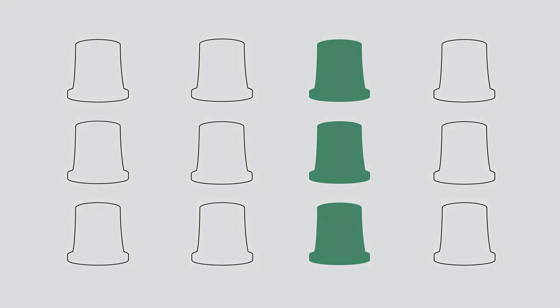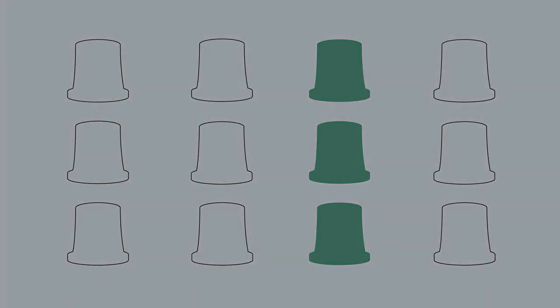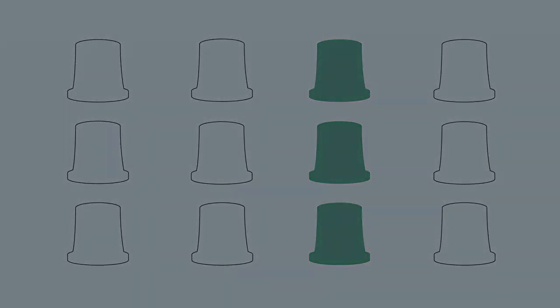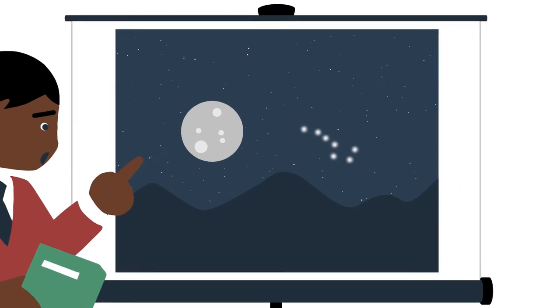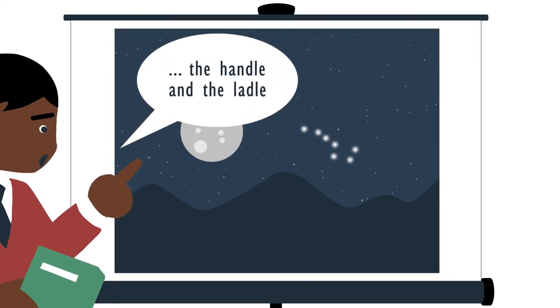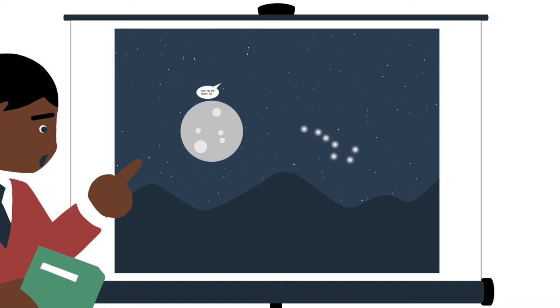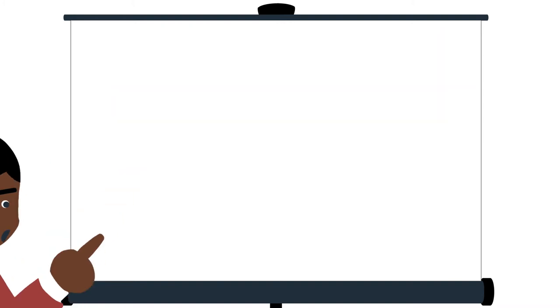Let's return to our night sky and look up to see how it works. Say we wanted to teach a lesson about the Big Dipper. In the narration, we'd add indicator words to group the stars into the handle and the ladle. This organizes the content into smaller chunks and makes it easier to learn.